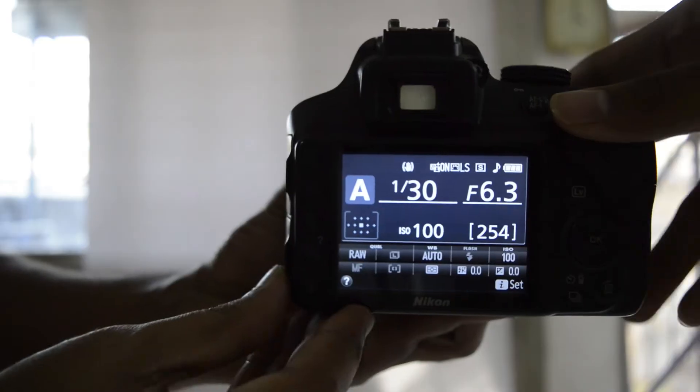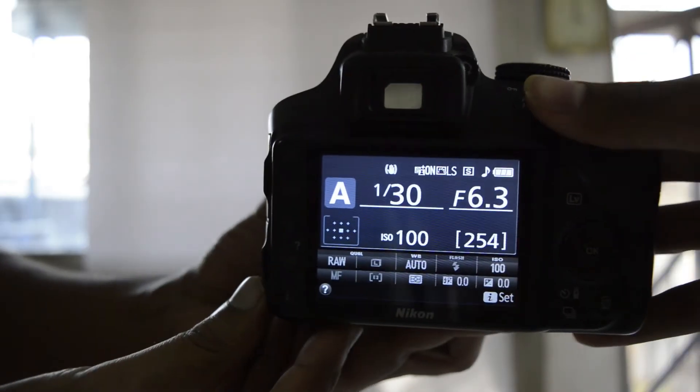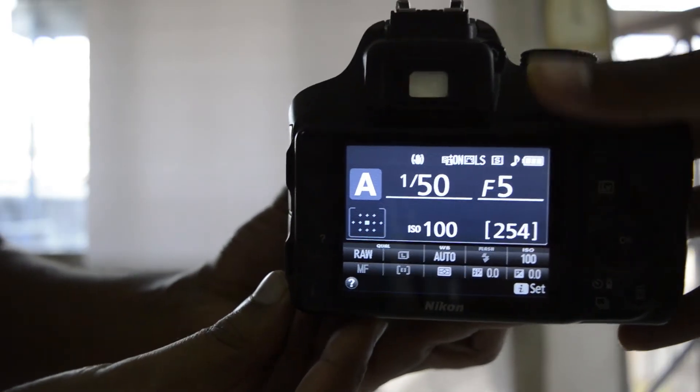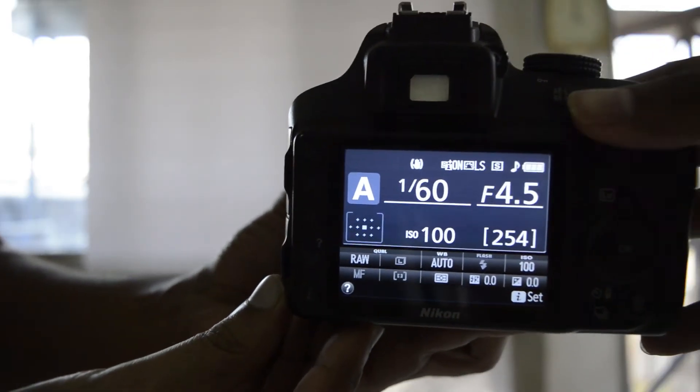In aperture priority mode, you control the aperture and the camera controls the shutter speed and ISO.